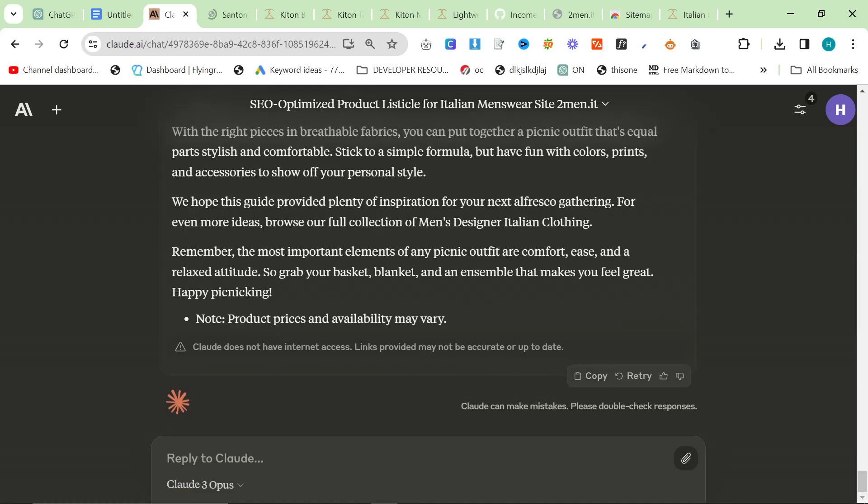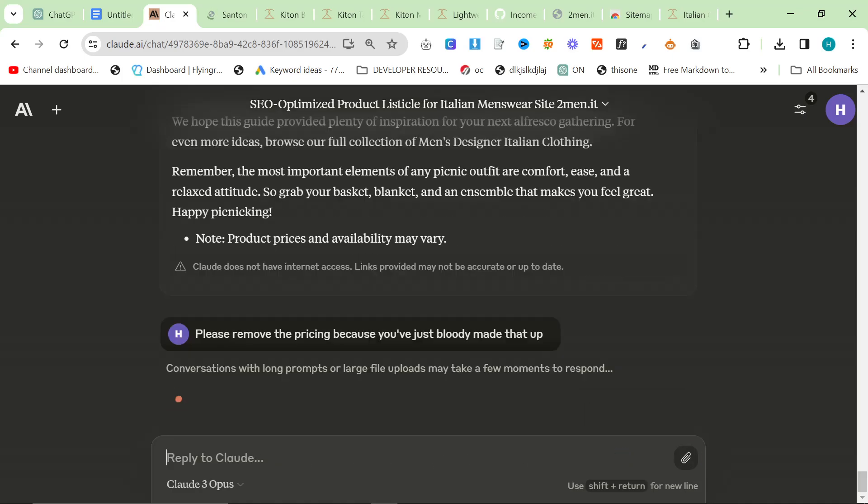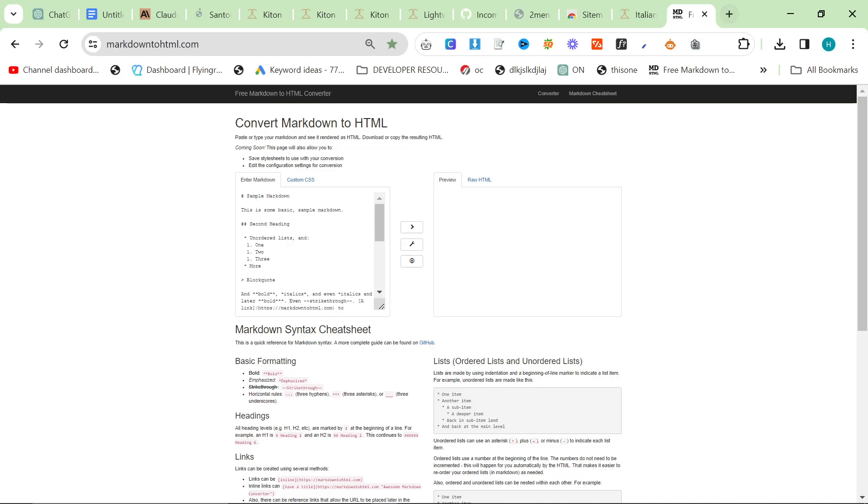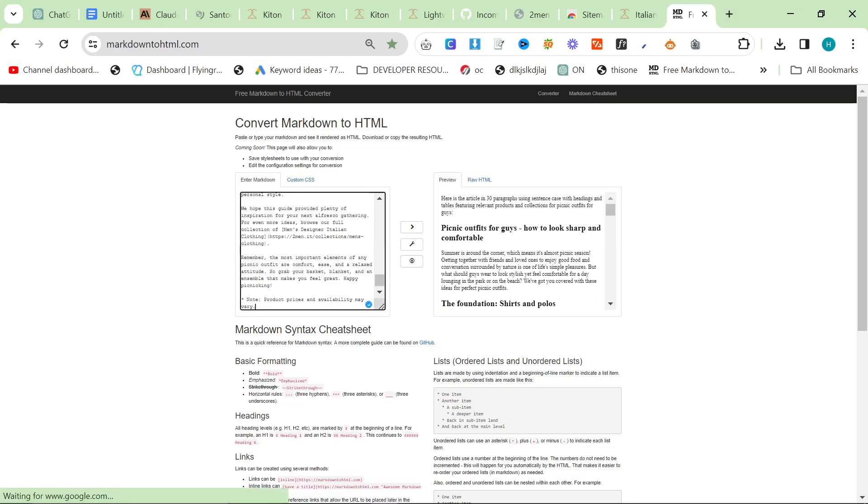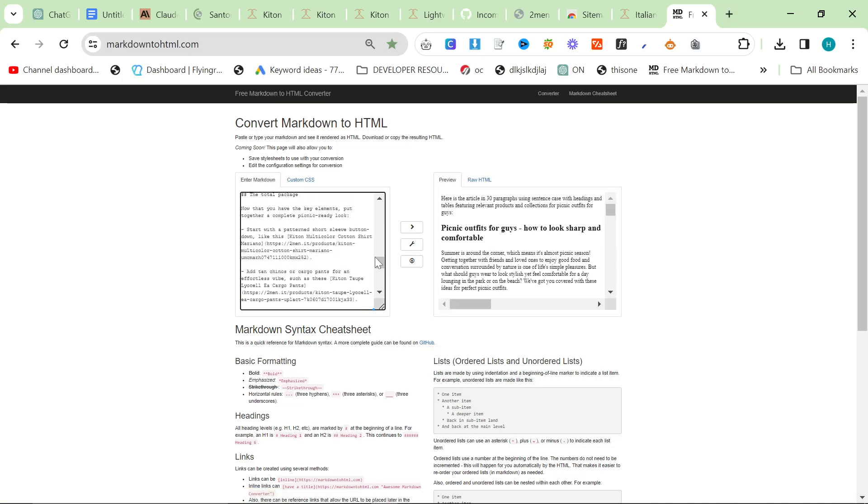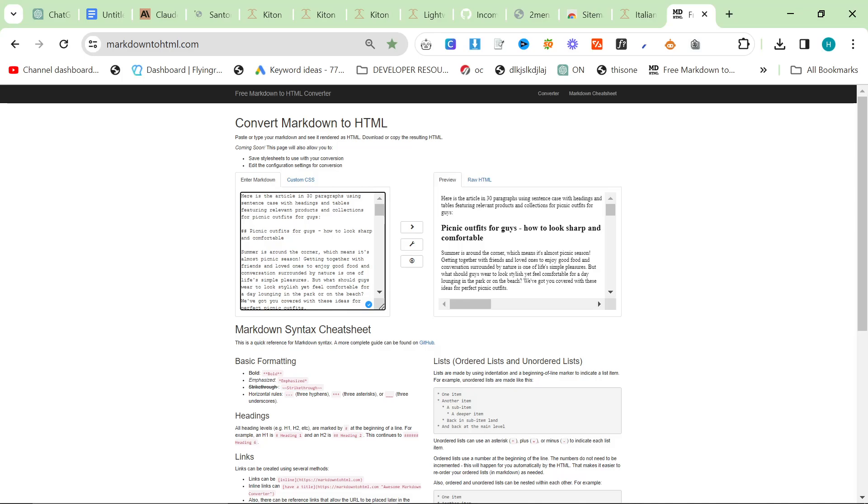And then we'll just press copy here. What I would normally say is please remove the pricing because you've just made that up. But I'm not gonna do that obviously in this video just because, you know, time. But this is kind of the final output.